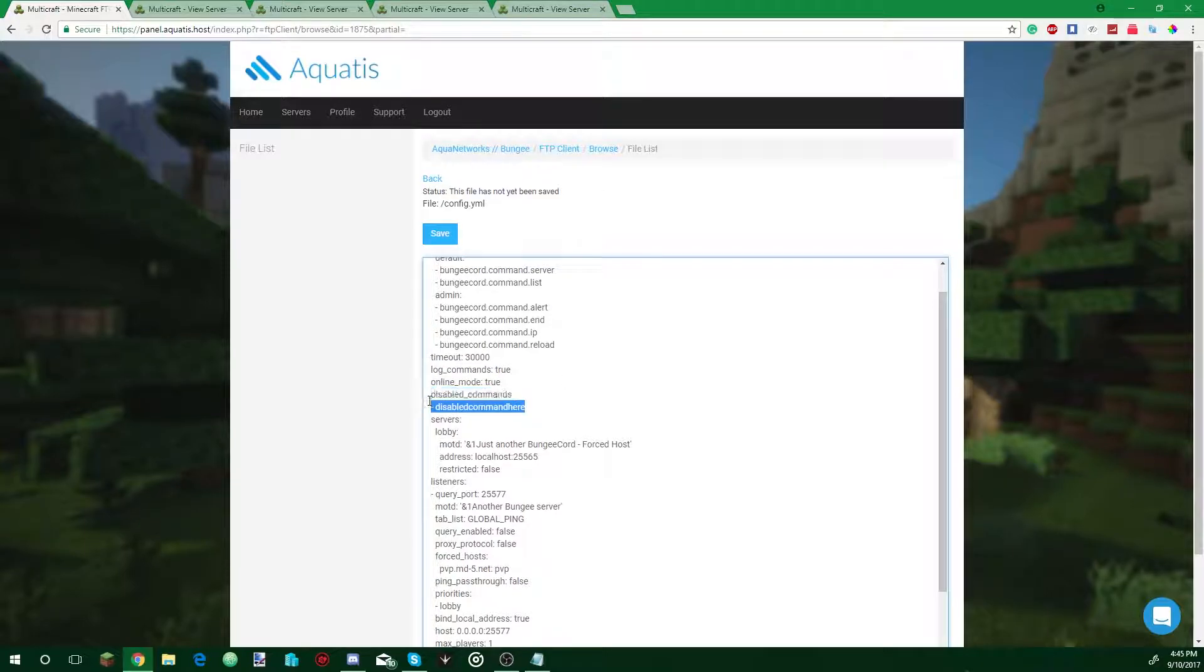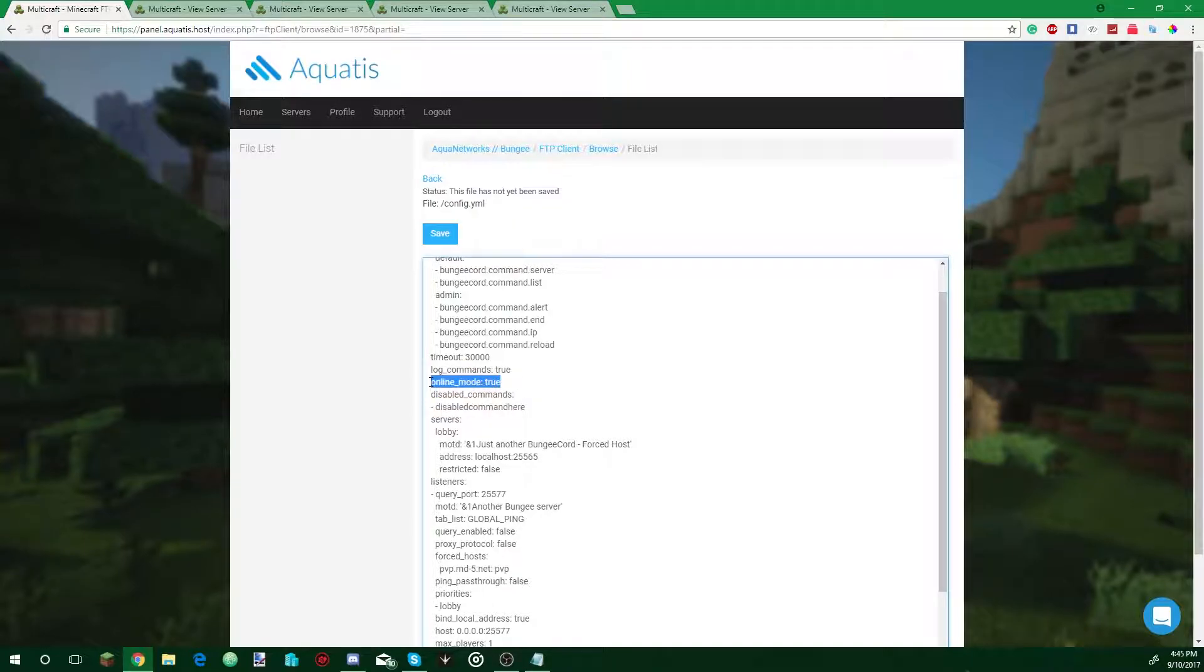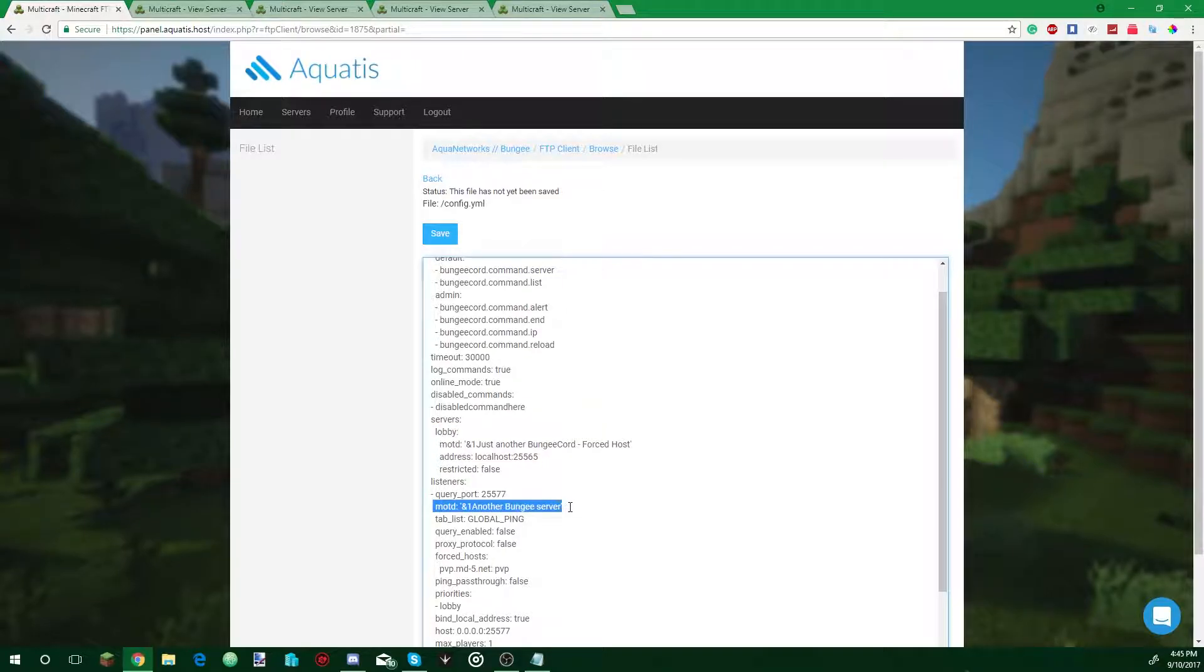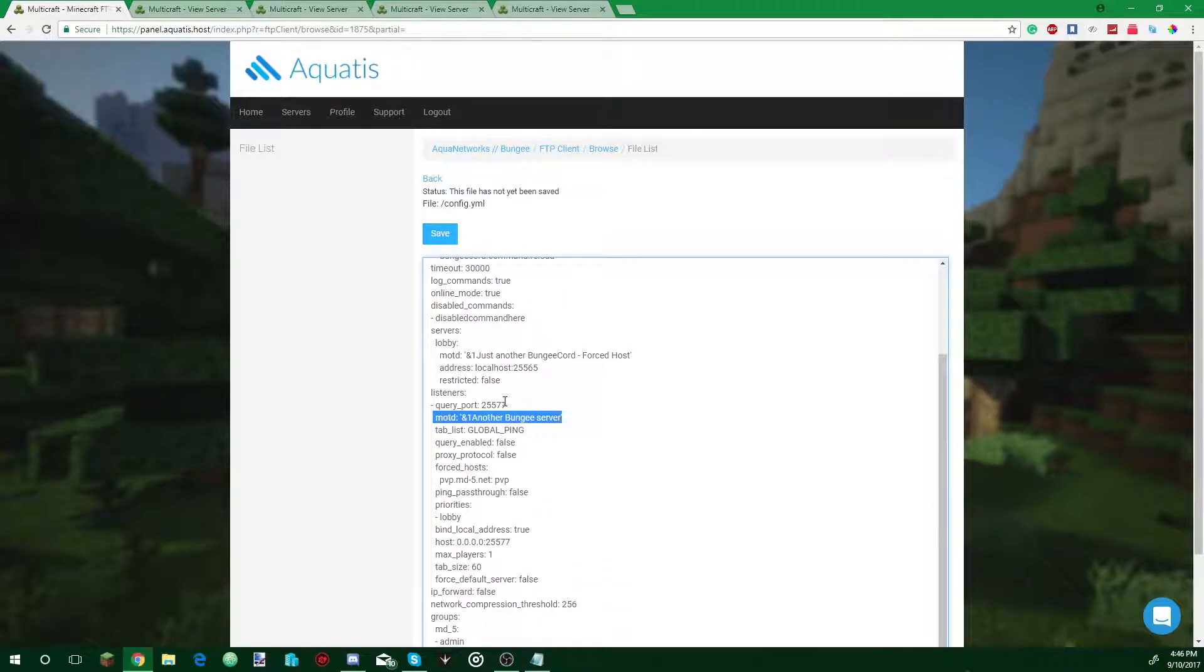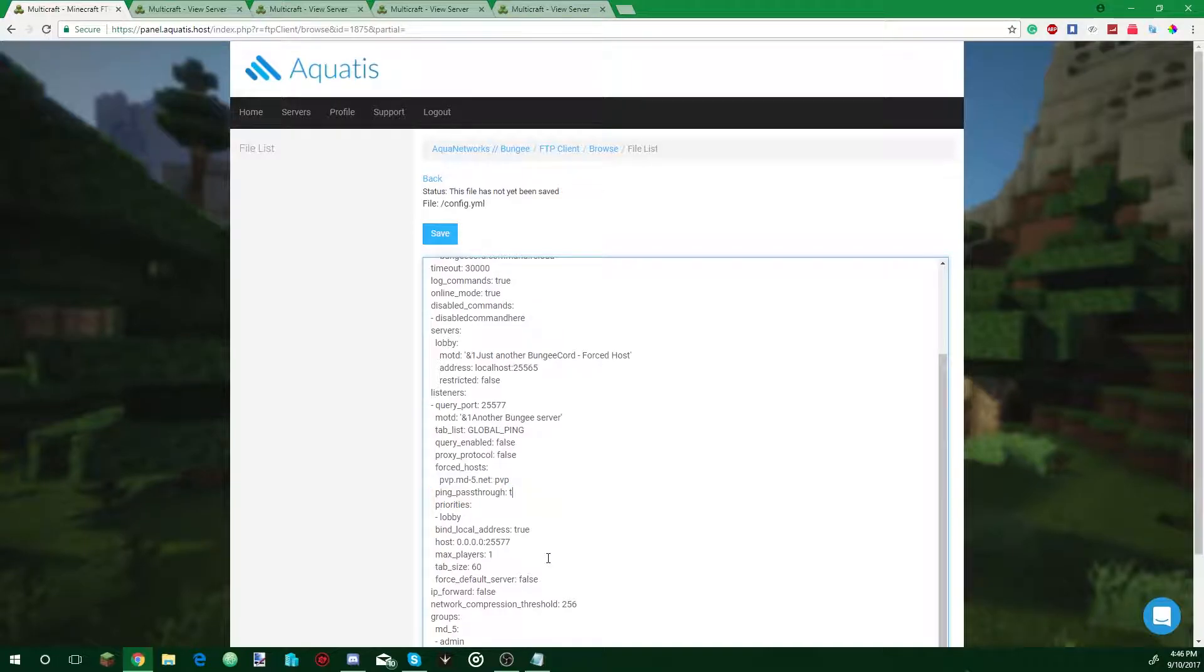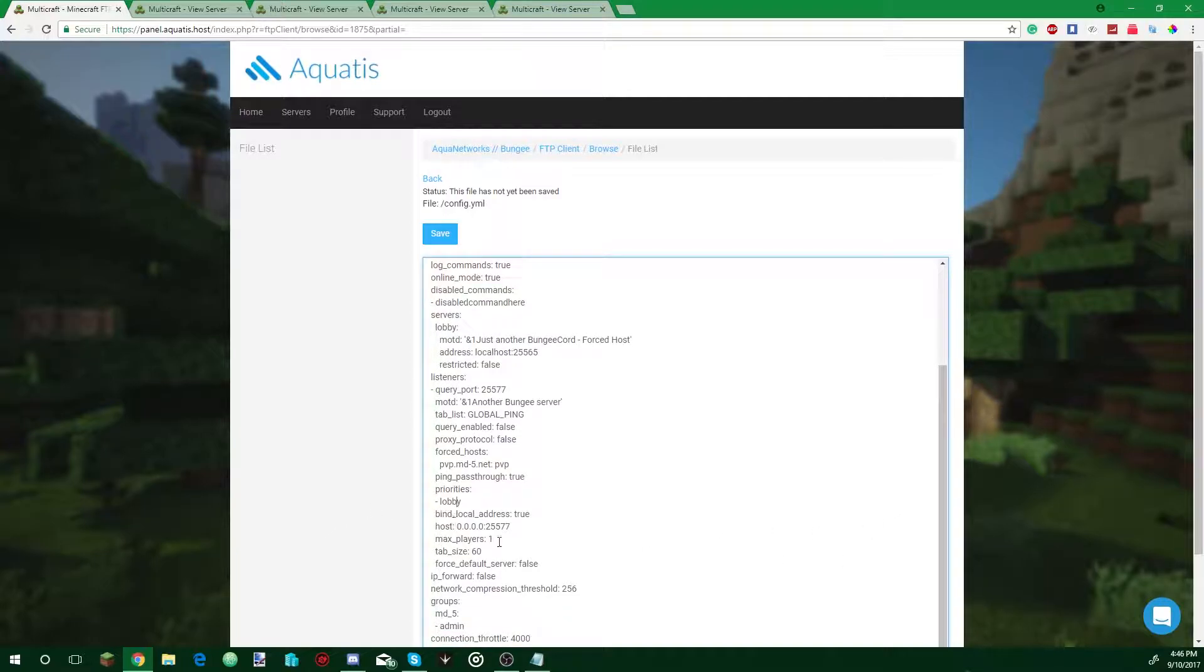To disable commands you can leave them all here. Online mode true since you're going to have your server run online mode. Servers, we're going to leave alone for a bit. Message today, we're going to leave this alone for a bit. Tablets global, fine. If you want query enabled you can leave that. You can leave this alone. Force host, for example, if you had a server named PvP, no actually no, hold on, I'll show you guys this in a bit. Ping pass through, true. Priorities, leave this alone for a bit. Battle of the code, just true. Hosts, leave this alone for a bit. Max players, again 100. Tablets 64, default server.